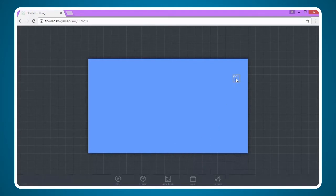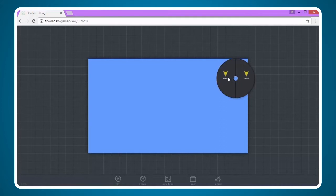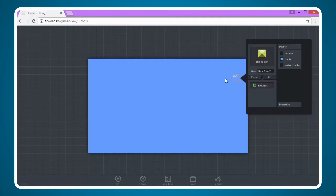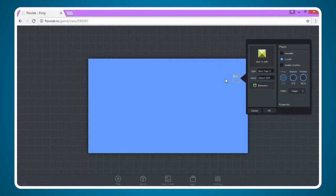Now I'm going to come up to the same place and click on the box. Now I have the option for create and cancel. I'm going to click create. First thing we want to do is to change our settings for the paddle to be what we want them to be.